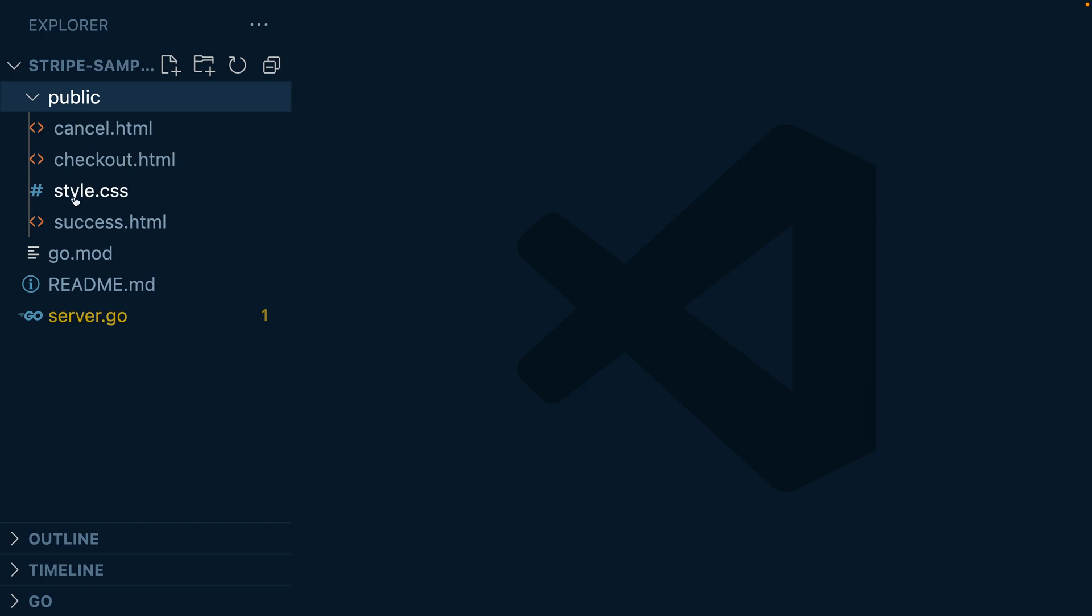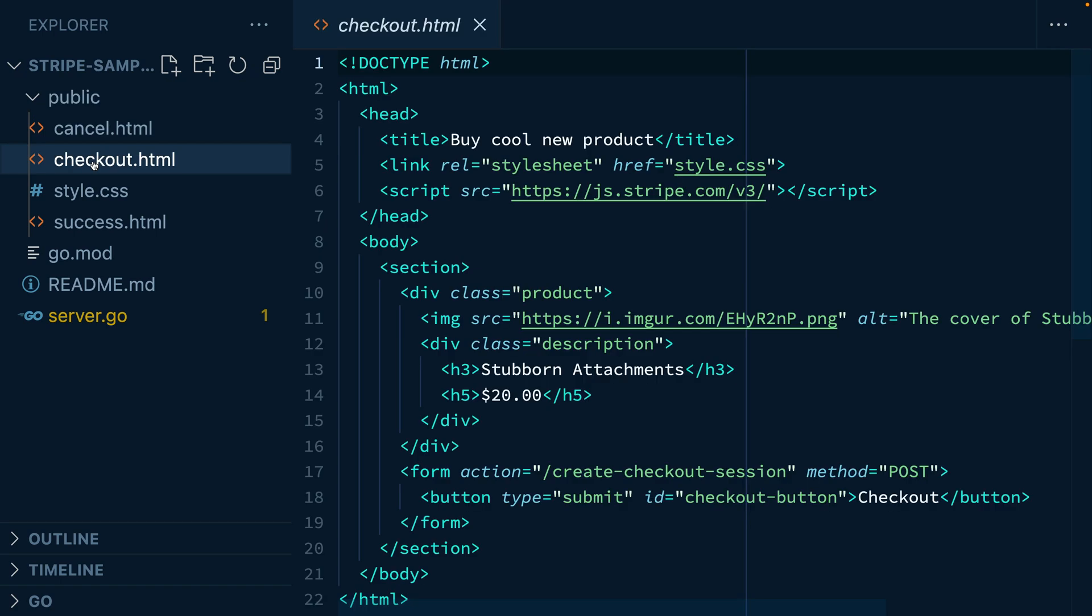Let's take a look at what's in the download. So we have a public directory with a CSS file and three HTML files from Stripe checkout. The customer is going to be redirected either to success or cancel depending on whether or not they made a purchase.